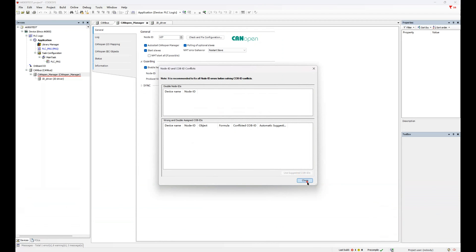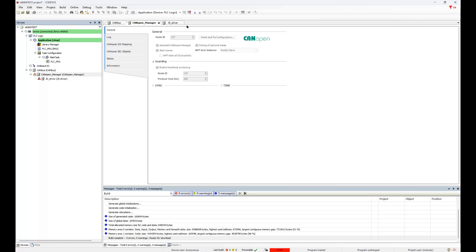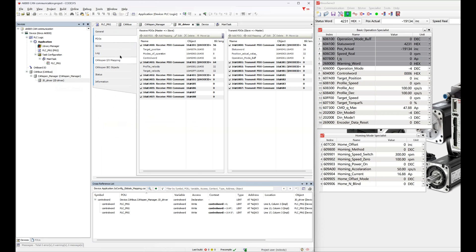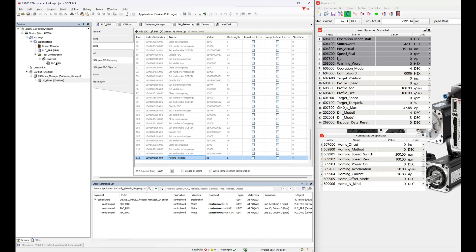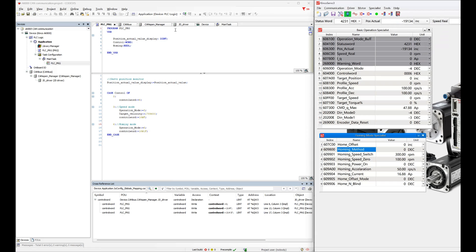Here you can use suggested COBIDs and apply. Now all the indicators turn green. You can then write the PLC program directly through the IOMAP variables. The actual position of the servo is read in the program. Servo control is achieved by switching the servo control word and operation mode. In the SDO, the return mode to initialize the servo is 35, which means the servo's current position is set as the origin. If the return mode is executed, the servo will use the current position as the origin, the actual position is reset to 0, and other parameters are set to default.